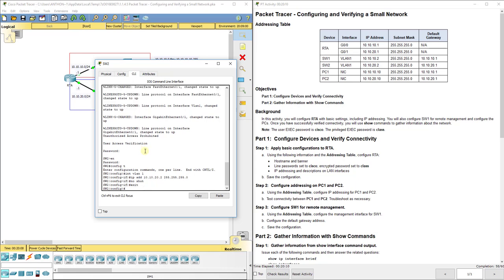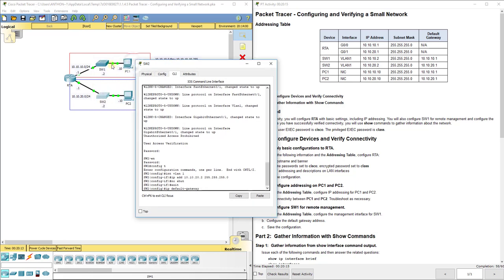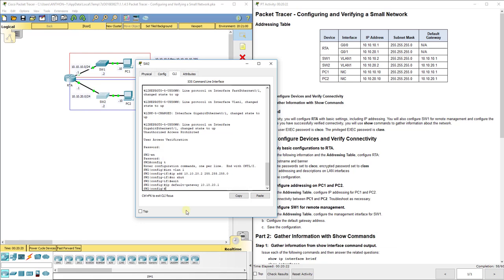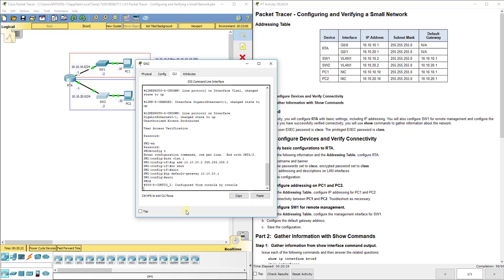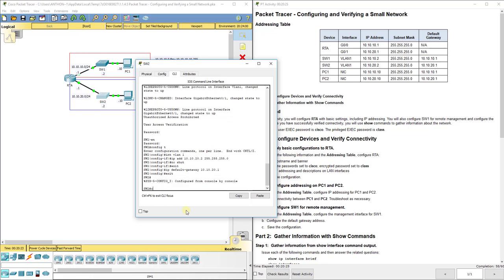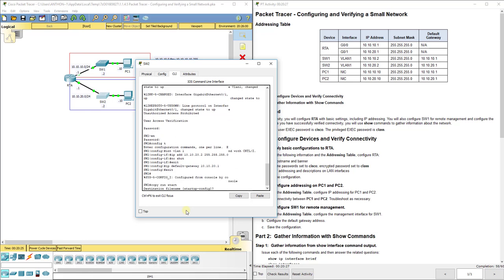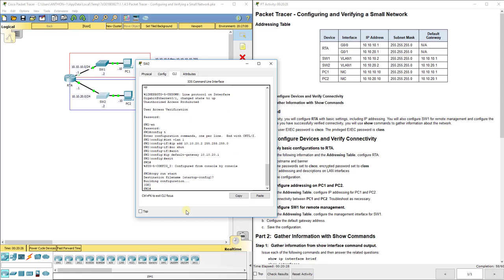When we do the default gateway, remember this is a different default gateway than the other switch. That one corresponds to this interface on the router which is 10.10.20.1. Then I'm going to do copy run start.